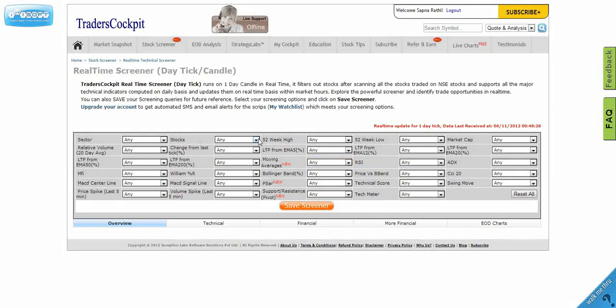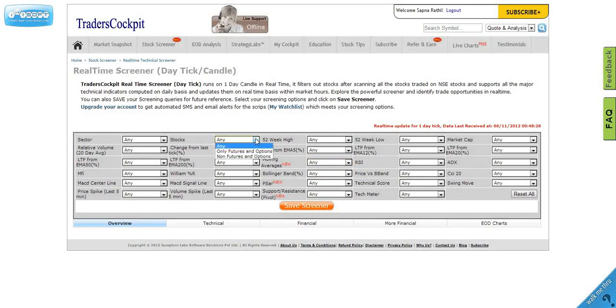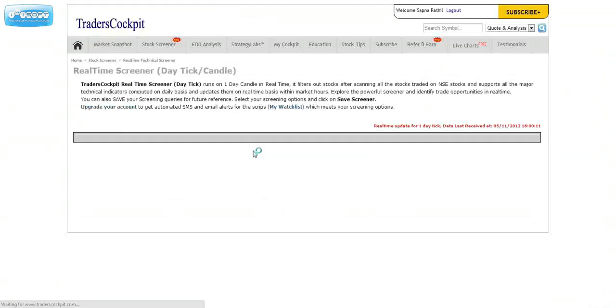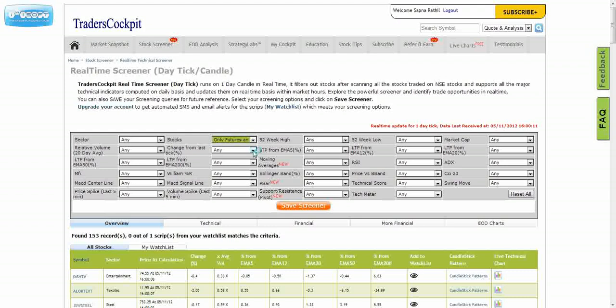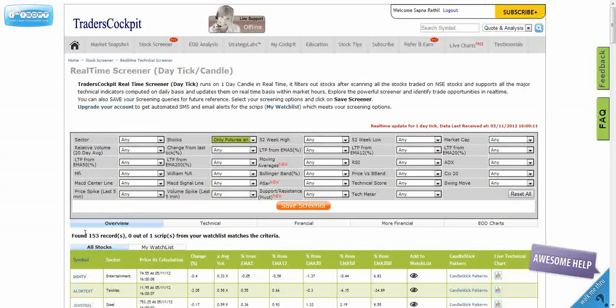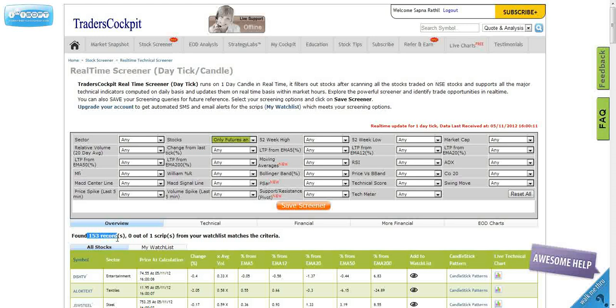So let us start and quickly create a screener. Let me first select the stocks in which I'm interested. Let me select only futures and options stocks. You can see I'm left with 153 records.